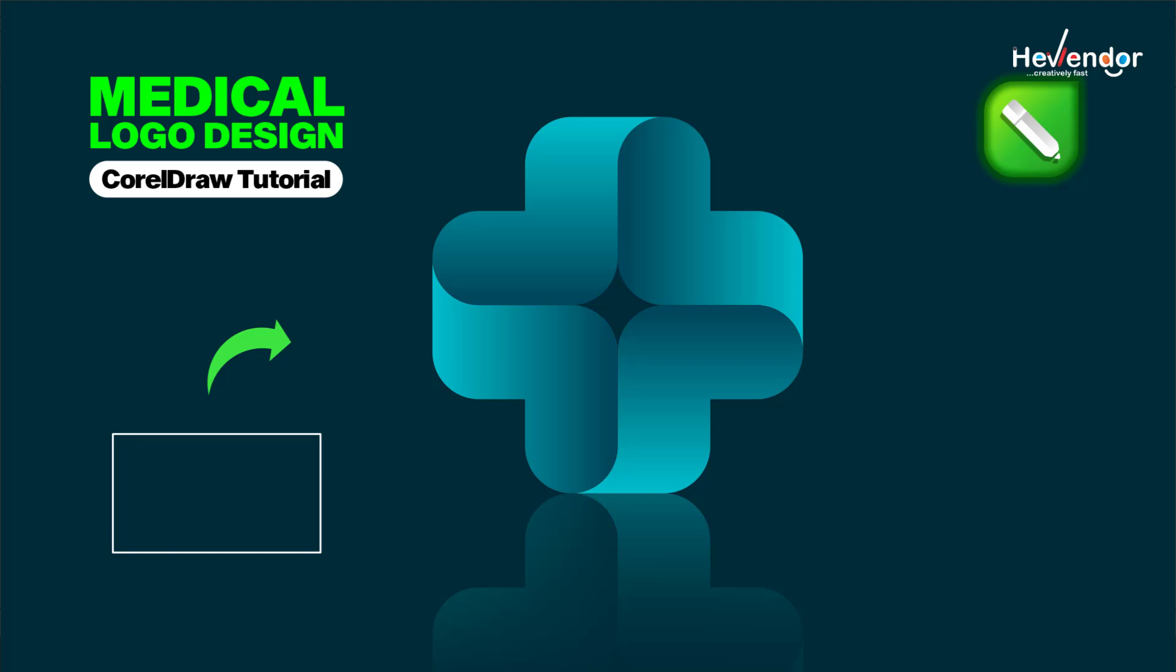Hello, welcome to Herblender Design. In today's video I'll be showing you how to create this professional medical logo design in CorelDRAW.